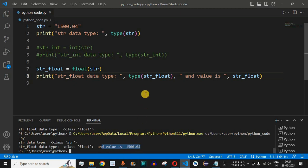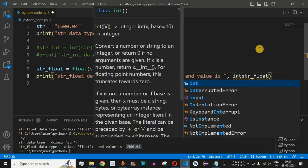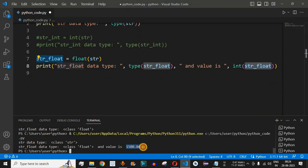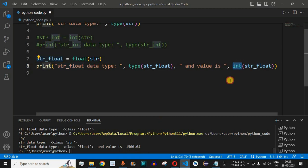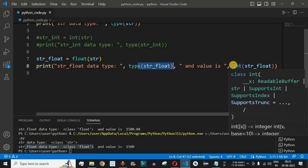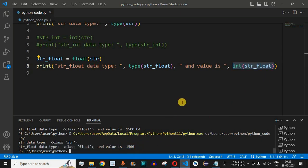We can also convert this float number into an integer by using the int() function on str_float inside the print statement. Instead of 1500.04, we simply get 1500 because we are converting it to an integer value. The data type of str_float remains float, but we converted it to integer while printing — that is why we get 1500.